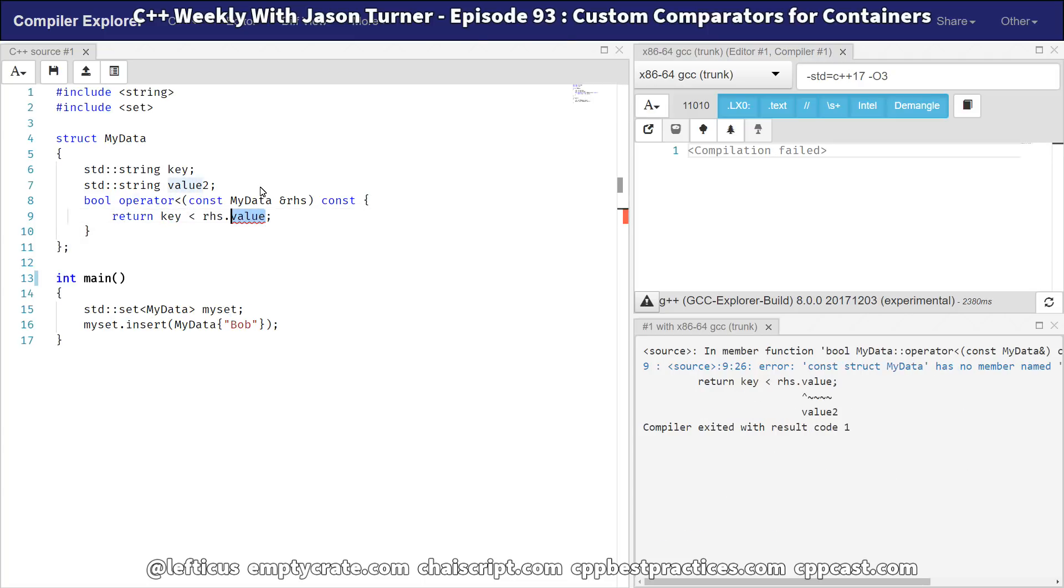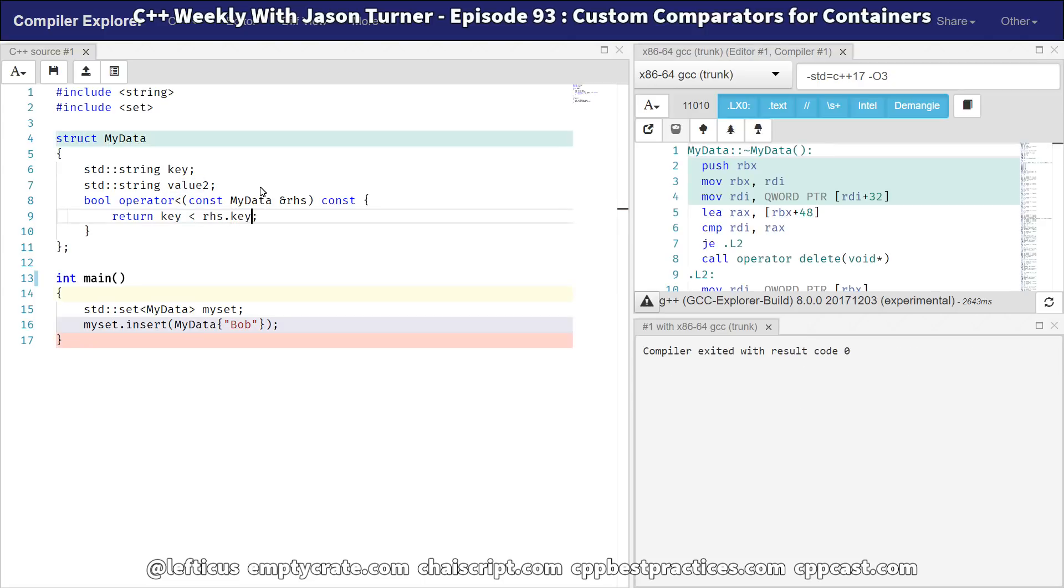So now you're in this world where less than operator doesn't really make any sense. You need something that is sortable so that set can do the comparisons it needs to. But you know that you've got one piece of unique thing here, and the operator less than that you've provided isn't really giving a true less than comparison.